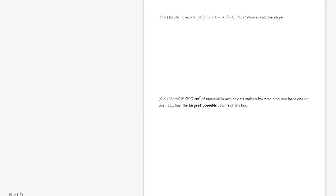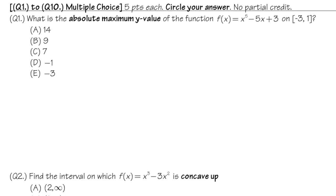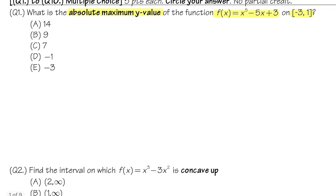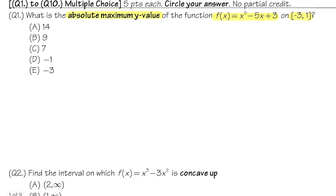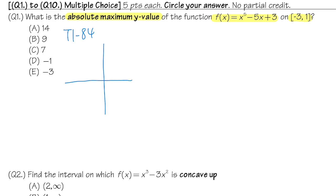We have a total of 17 questions. Number one: find the absolute maximum value of the function f(x) = x⁵ − 5x + 3 on the interval [−1, 3]. Since it's a multiple choice question, we can use our TI-84 graphing calculator and just graph it.